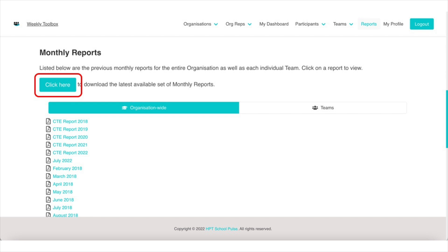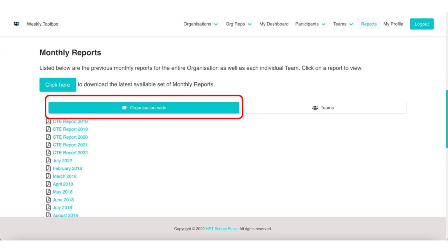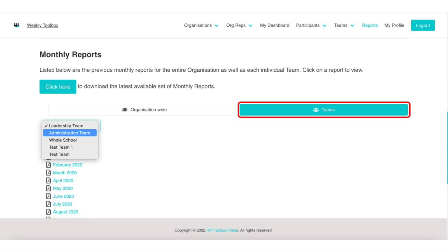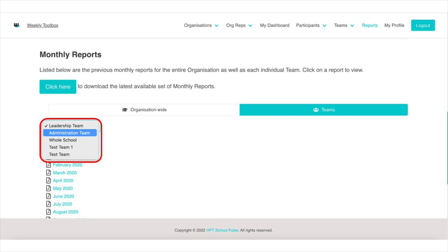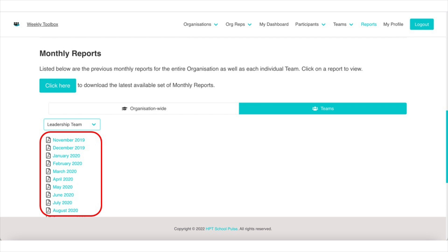Scroll down and you can see this blue button. Click here and that will download a zip file of the latest full suite of monthly reporting. The rest of your reports are housed below with your organization-wide reports. The team-specific reports are listed by this tab — just select your team and you'll see the reports available there.